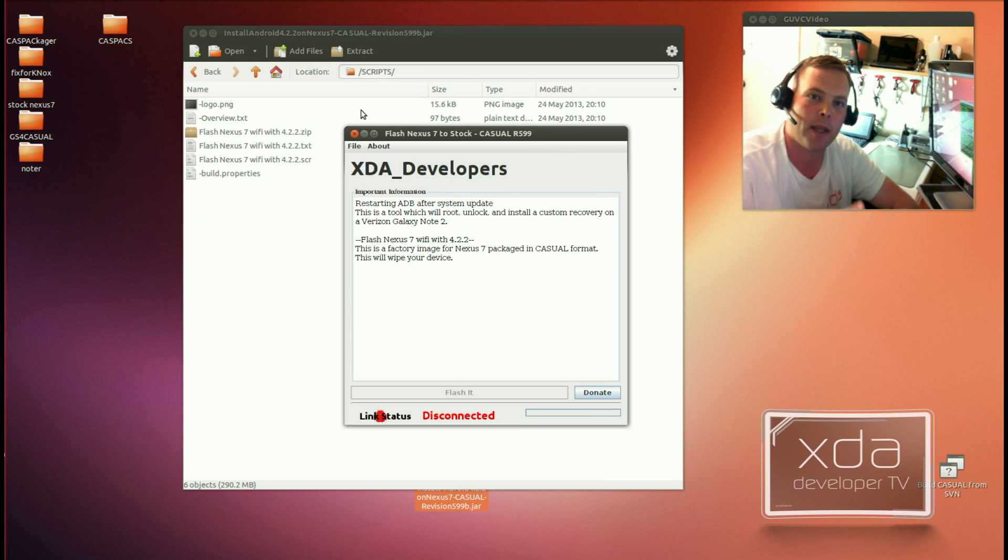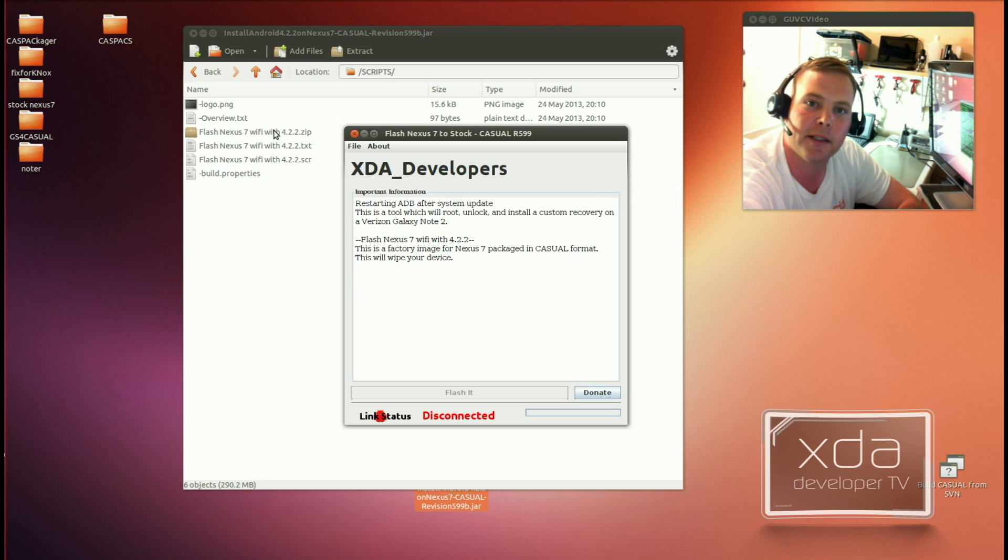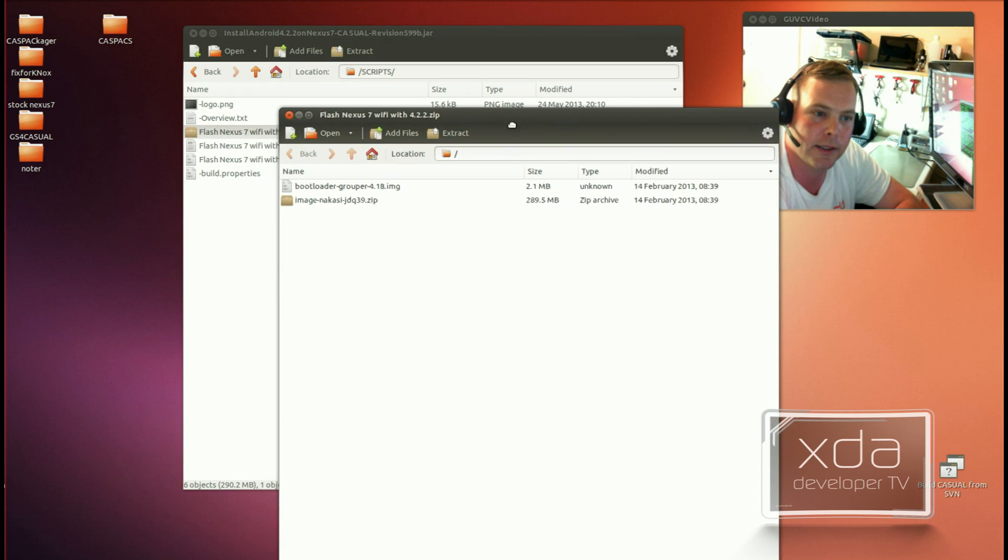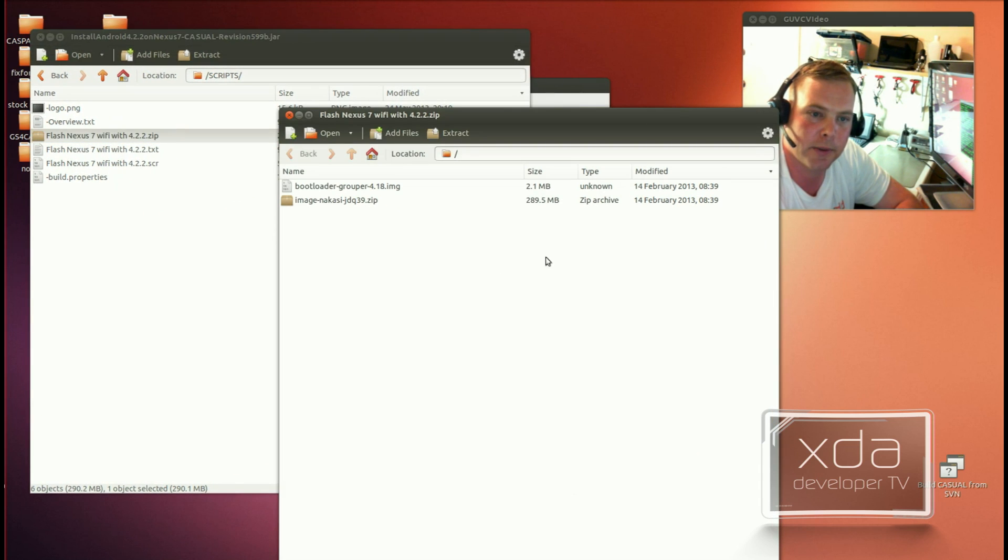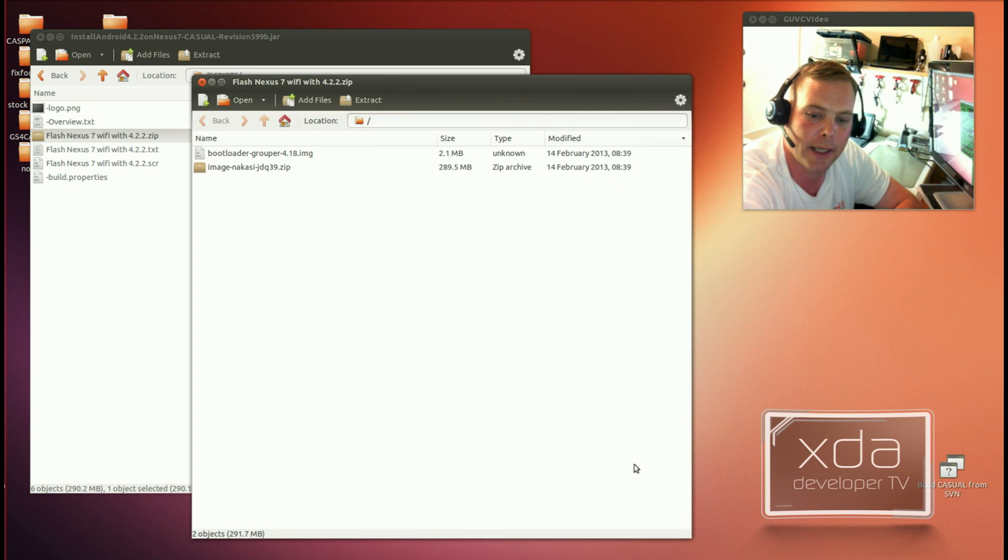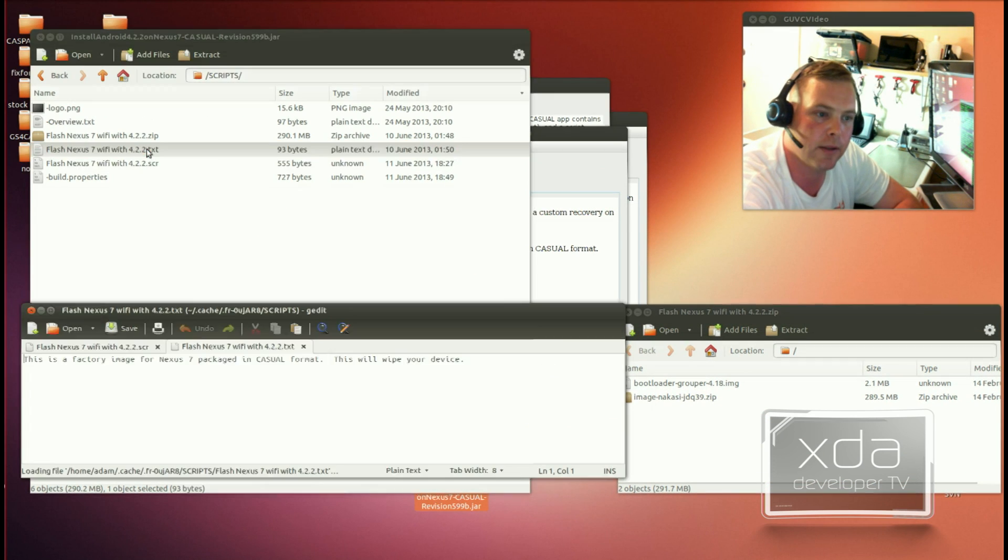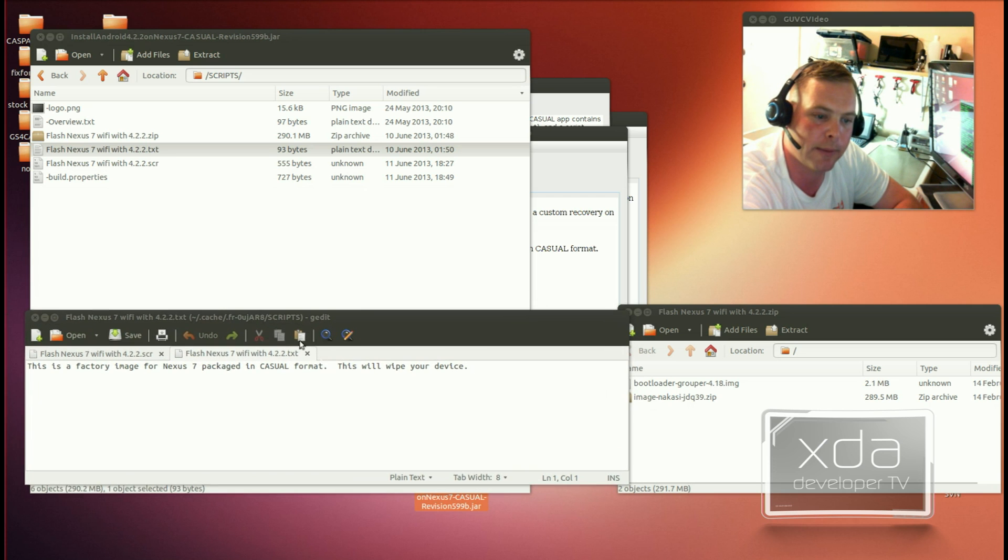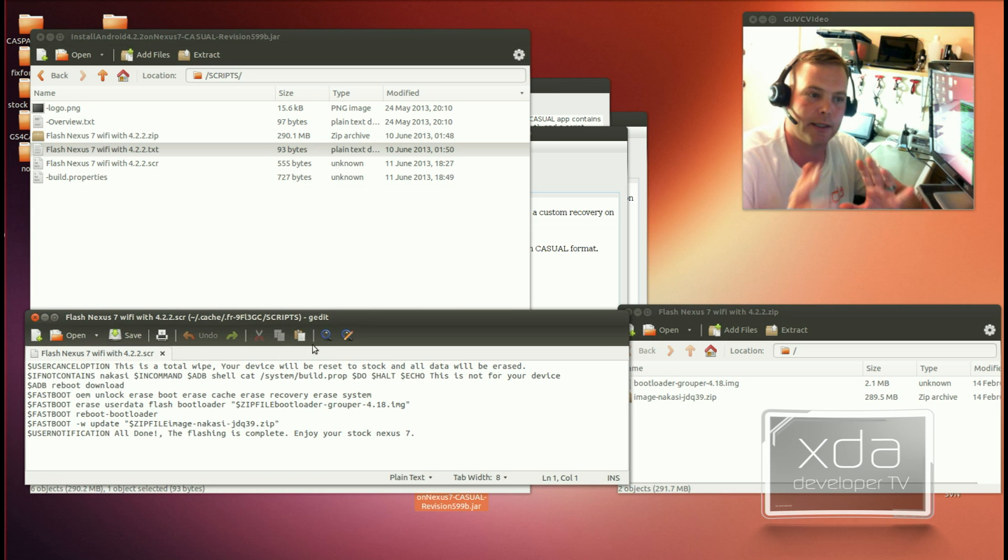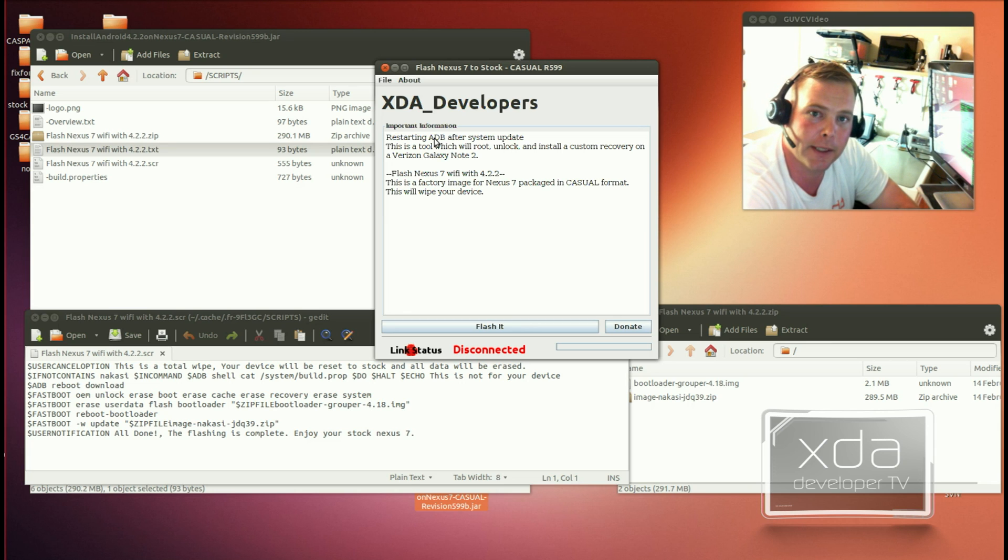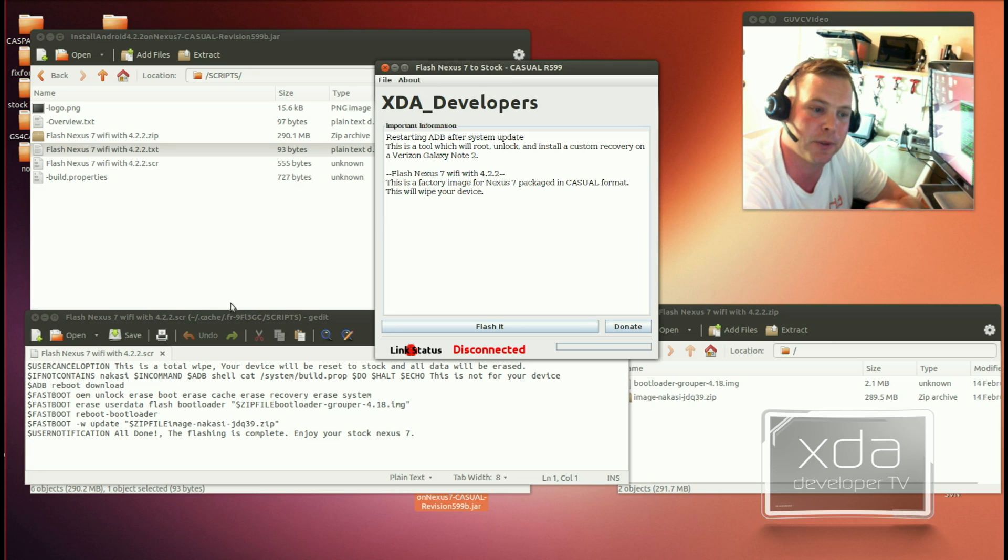Now, in this particular one, this is flashing the Nexus 7 with stock firmware. And the way it's doing that is there is a Casual script. Now, Casual script is composed of three parts. You have your zip file, which contains all the resources needed for the file. You have your scripts file, and you have your text file. The text describes what the script does. So, you have the overview, like say this is the package that does this, that, and the other thing. And this particular script does just this. Now, I don't want to get too far into the development aspect of Casual on this, but more of what it's possible of. The reason why is because there are a ton of Casual commands.